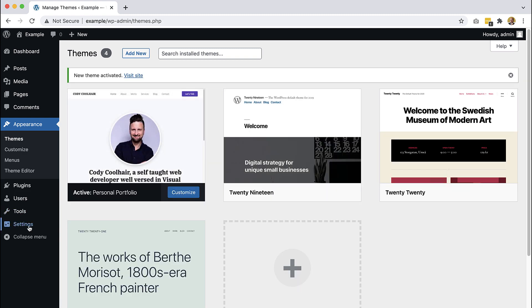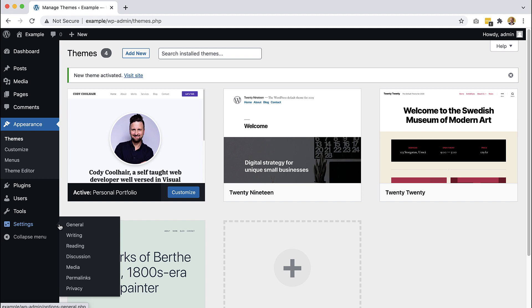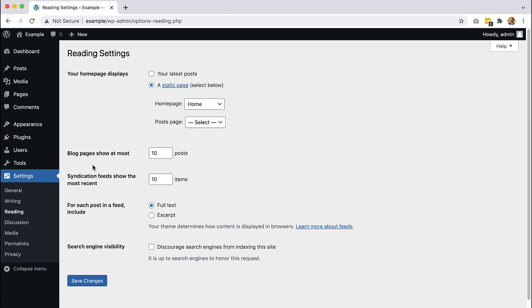And then also here in Settings under Reading, I selected that this will be a static page and I selected one of the pages named Home as the front page.